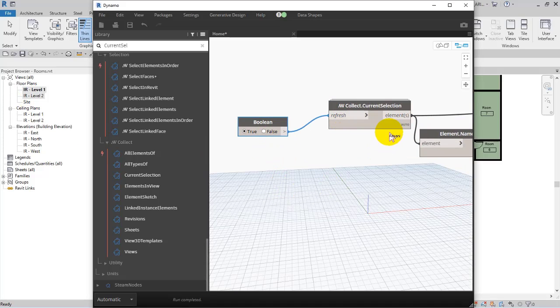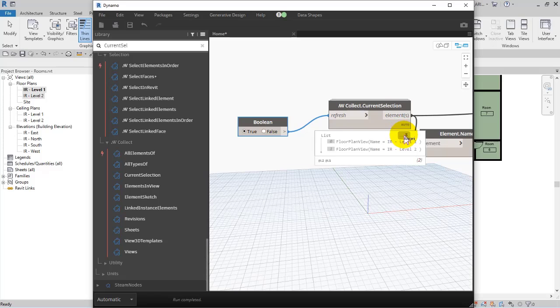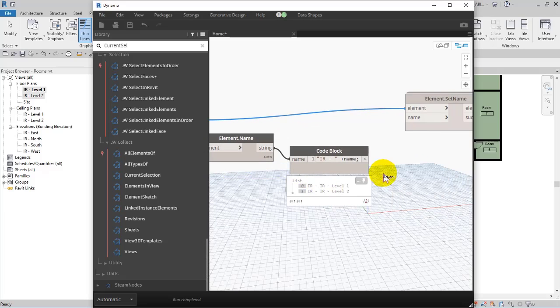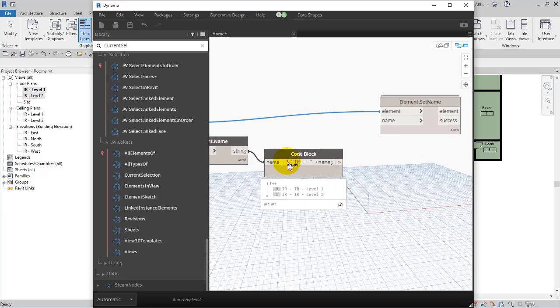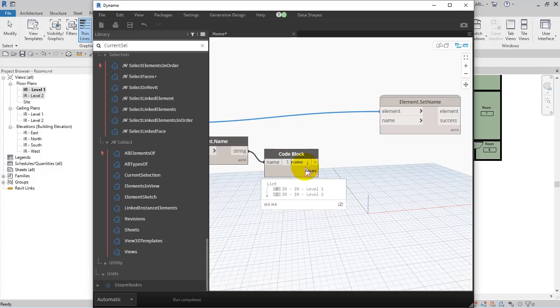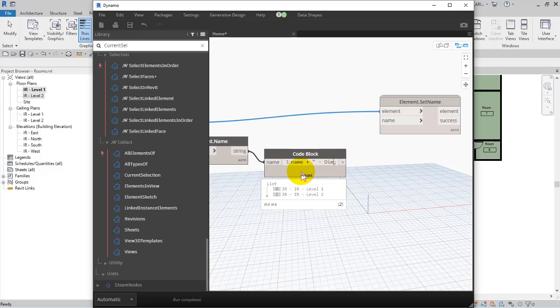And then here in the code block, here I type plus... let me remove the name. So let's continue: plus double quotation dash dimension in this way.